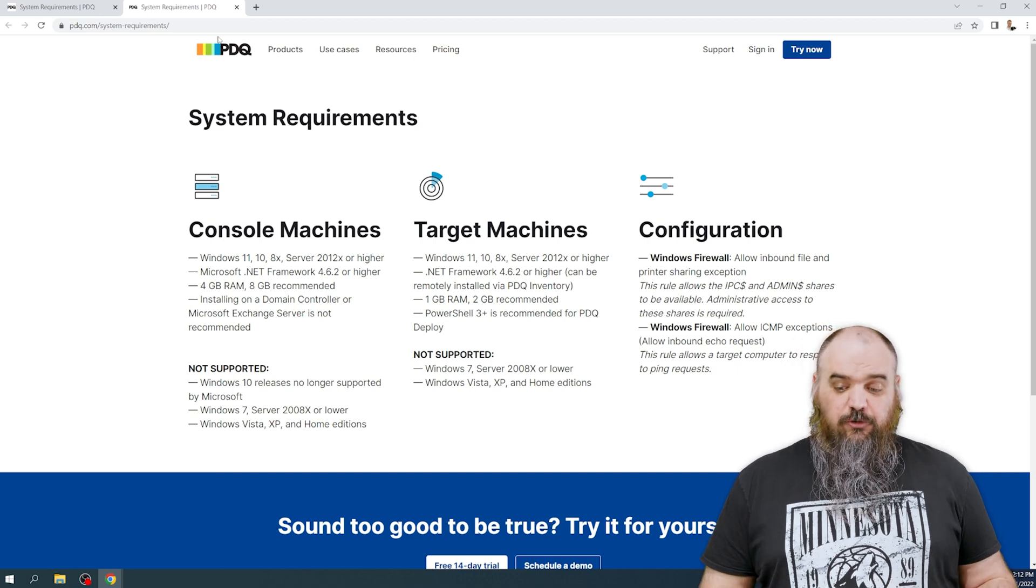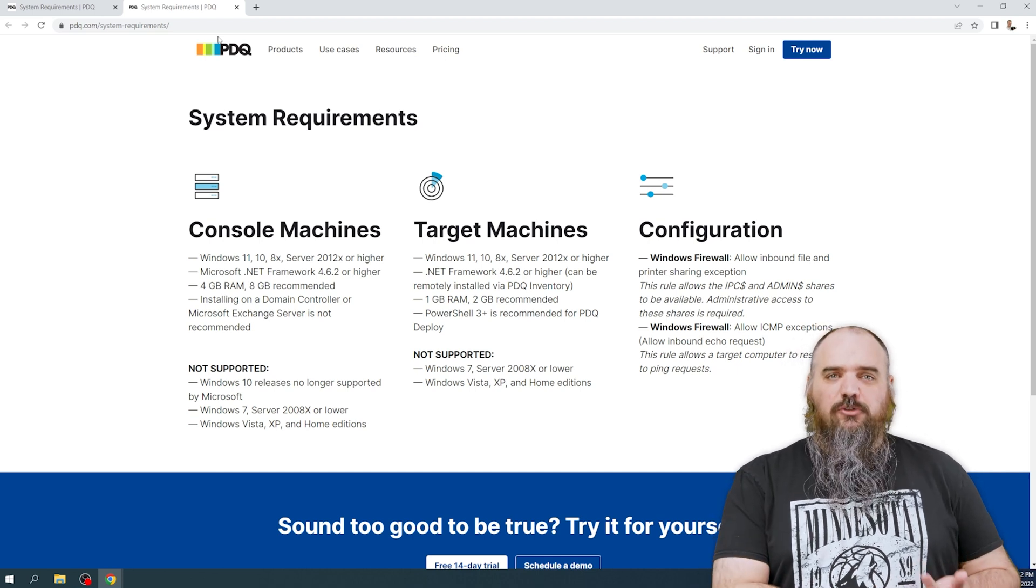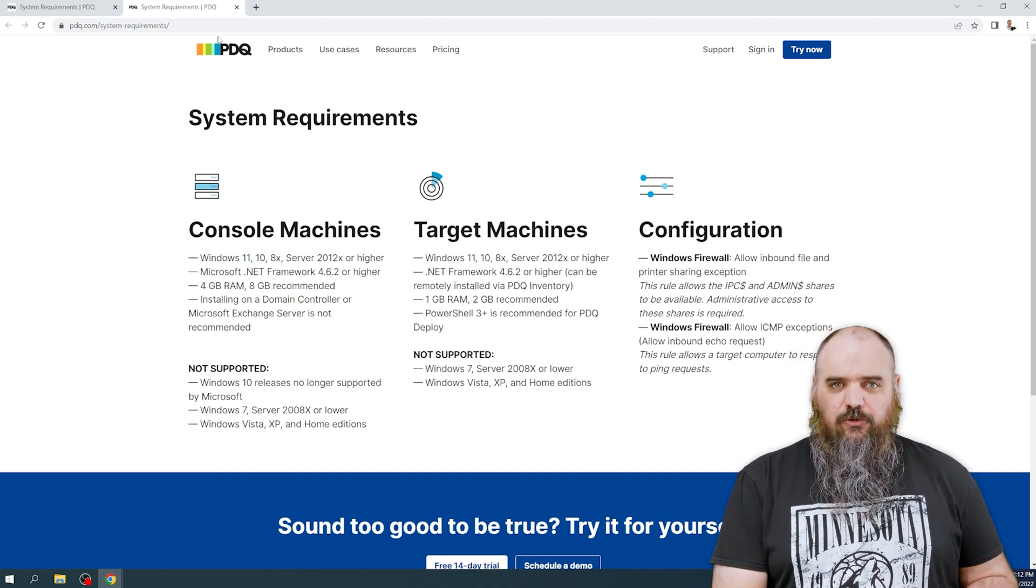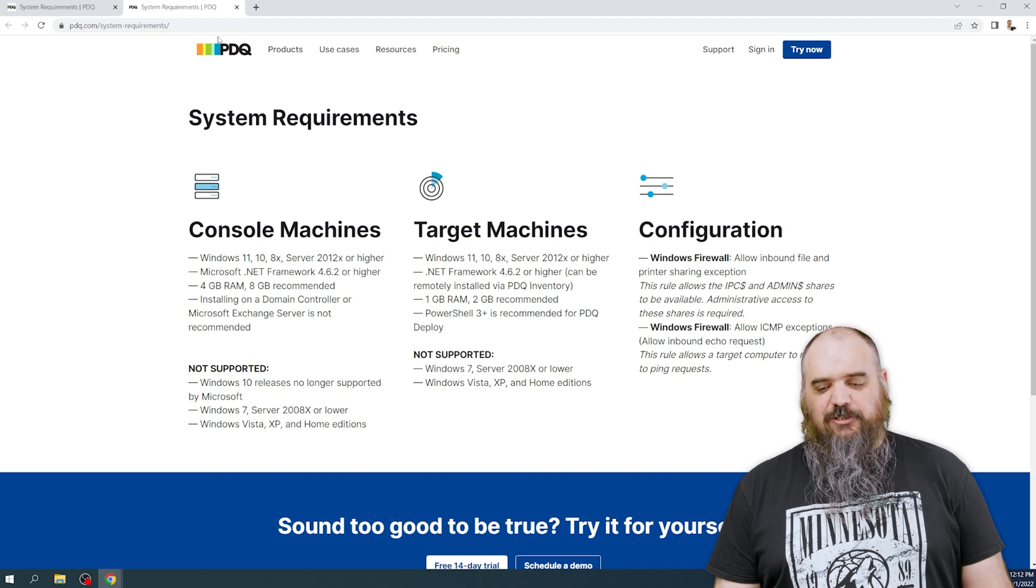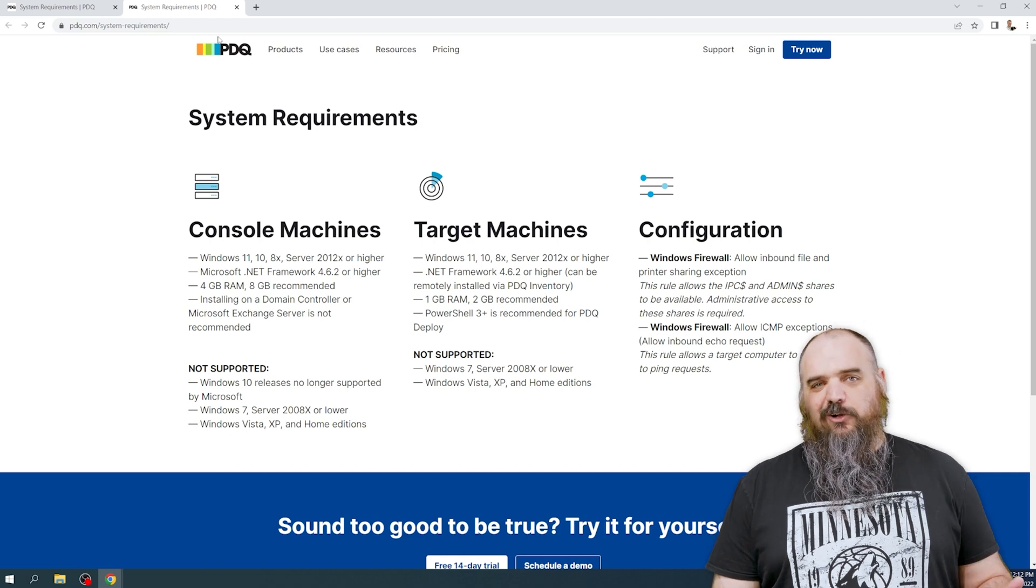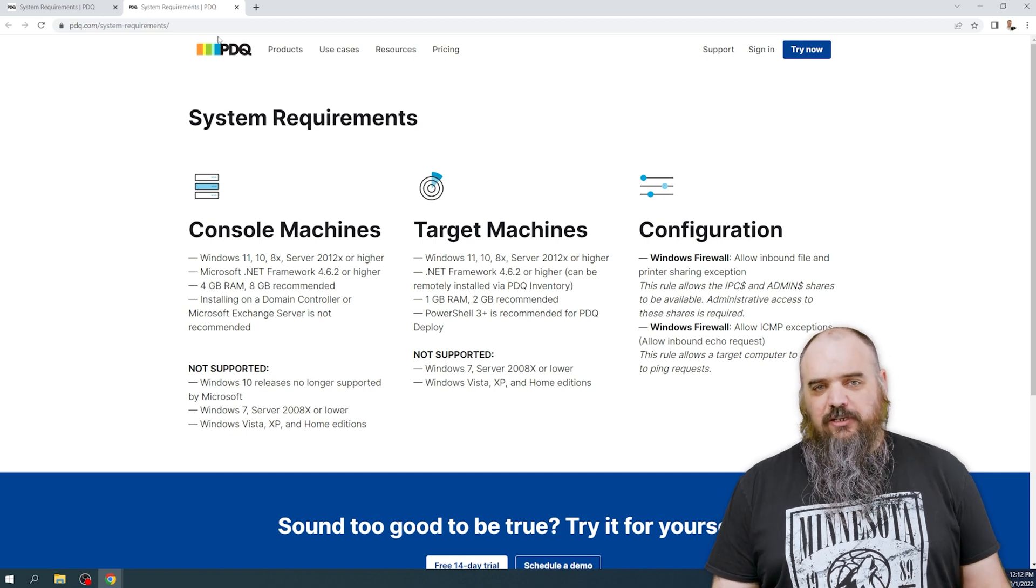If you want to use server instead of a Windows desktop operating system, it's going to be Server 2012 or later.